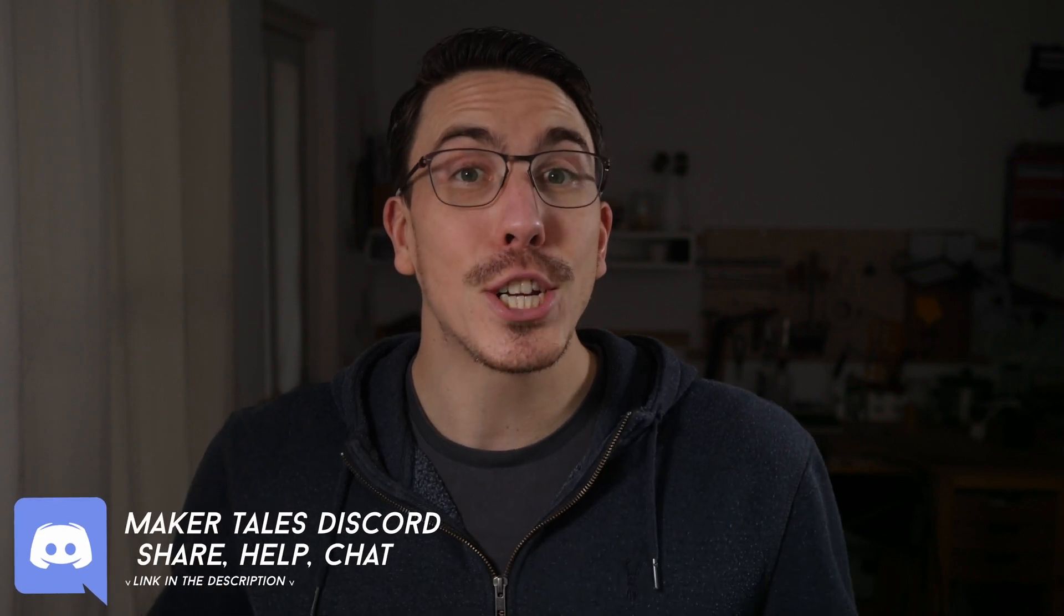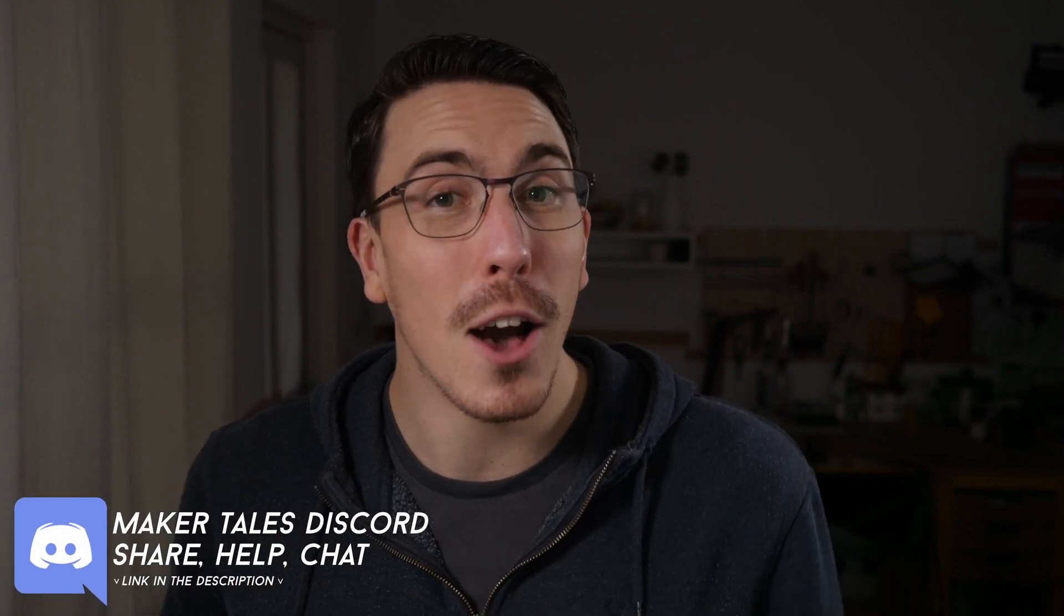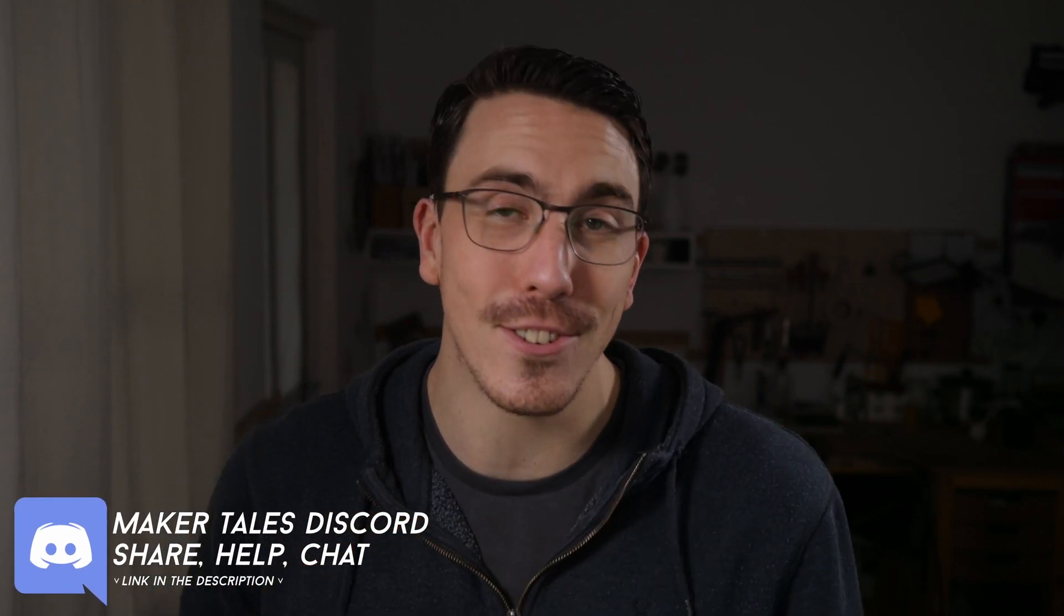Now if you want to share what you're making or get a little bit of help with Plasticity, you can join the Makertales Discord, where I have a Plasticity channel right there. Or you can try and join the Plasticity Discord. And information for that will be down in the description or in the top pinned comment, where I'll be keeping that as up to date as possible.